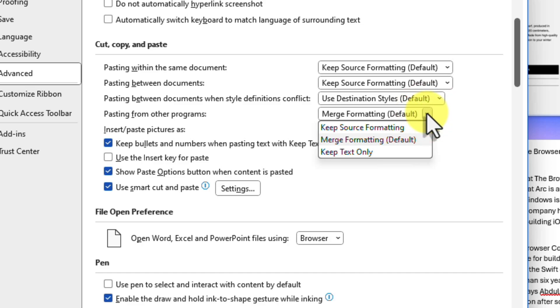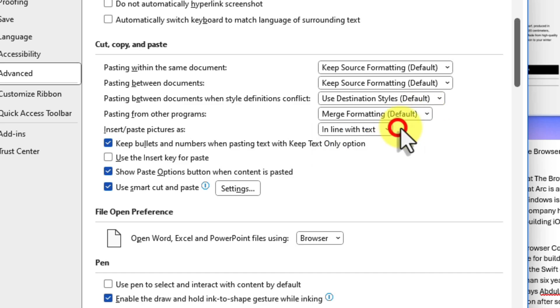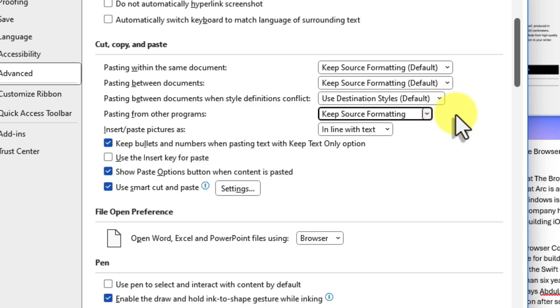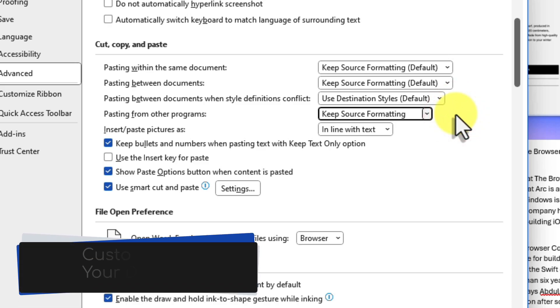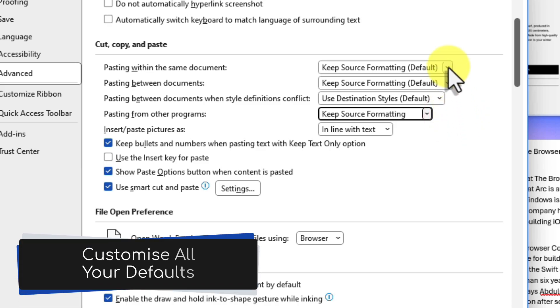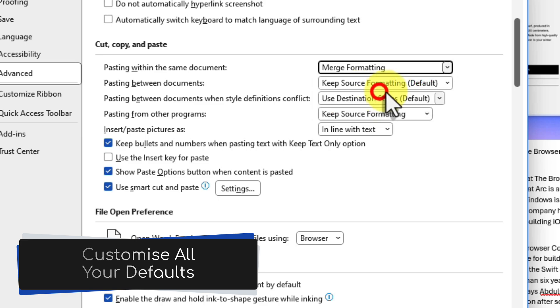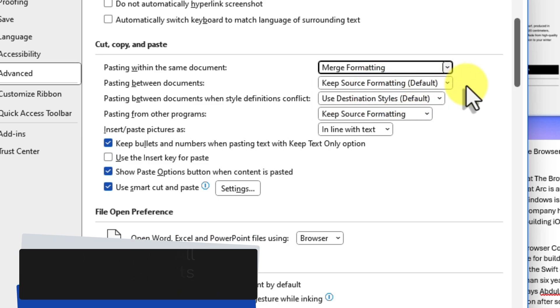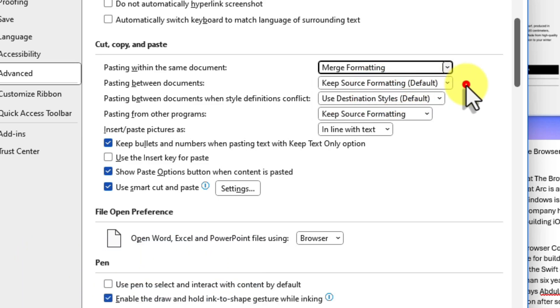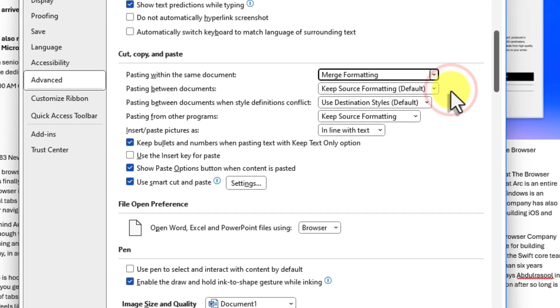You'll see Keep Source Formatting, Merge Formatting, and Keep Text Only. Select Keep Source Formatting or whichever you prefer to set it as your default paste option. You can do the same for the other options here as well, such as pasting within the same document.